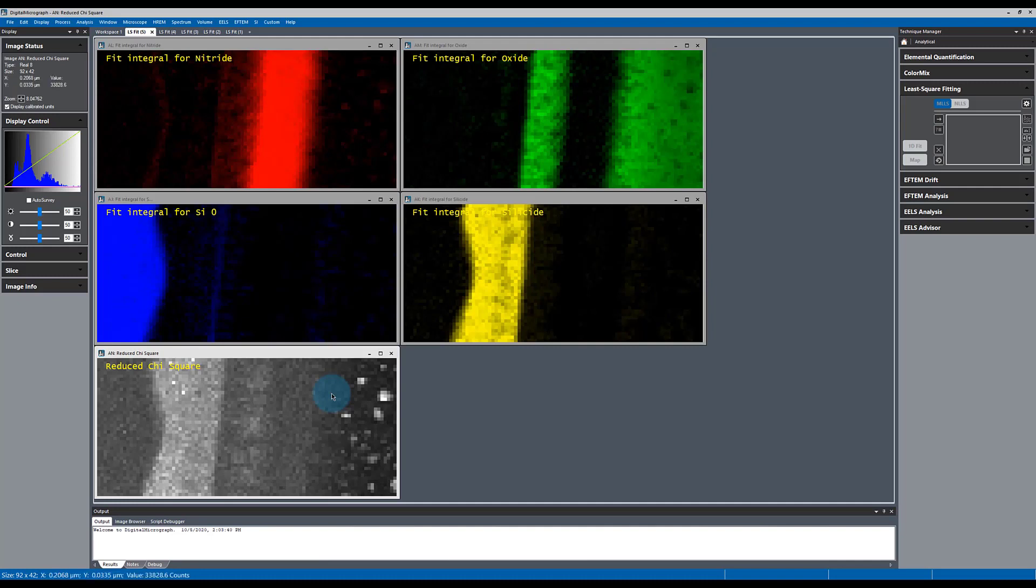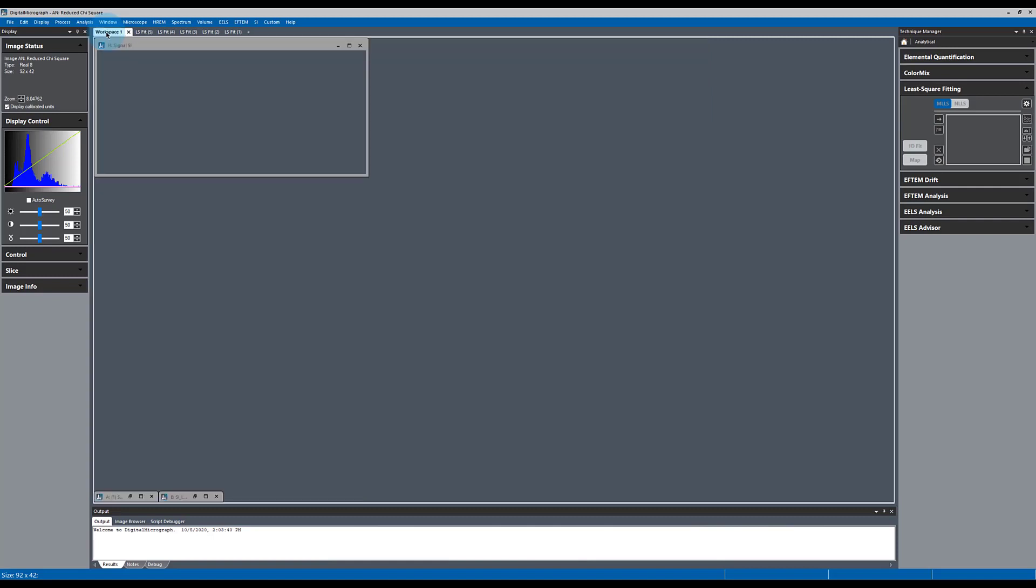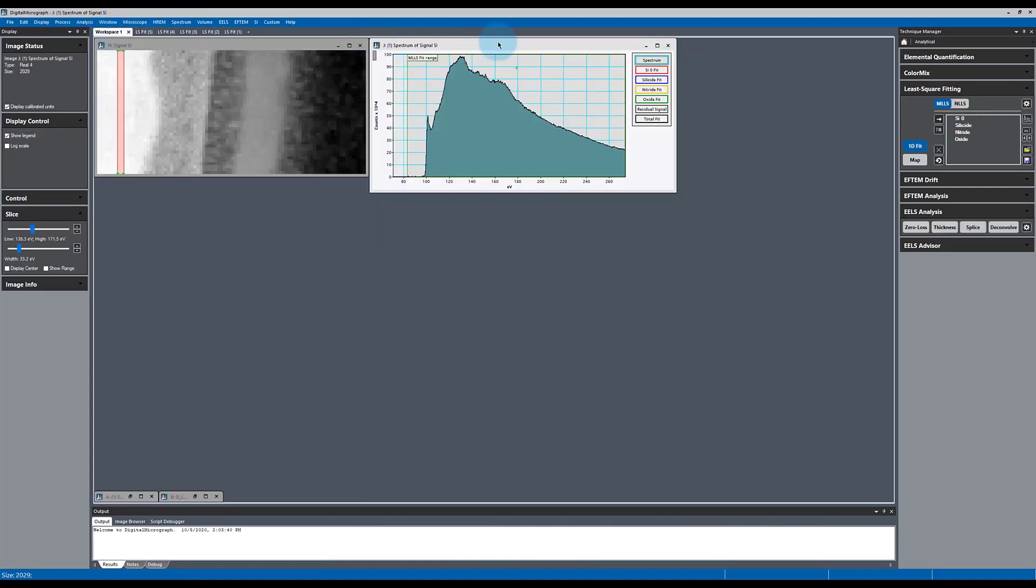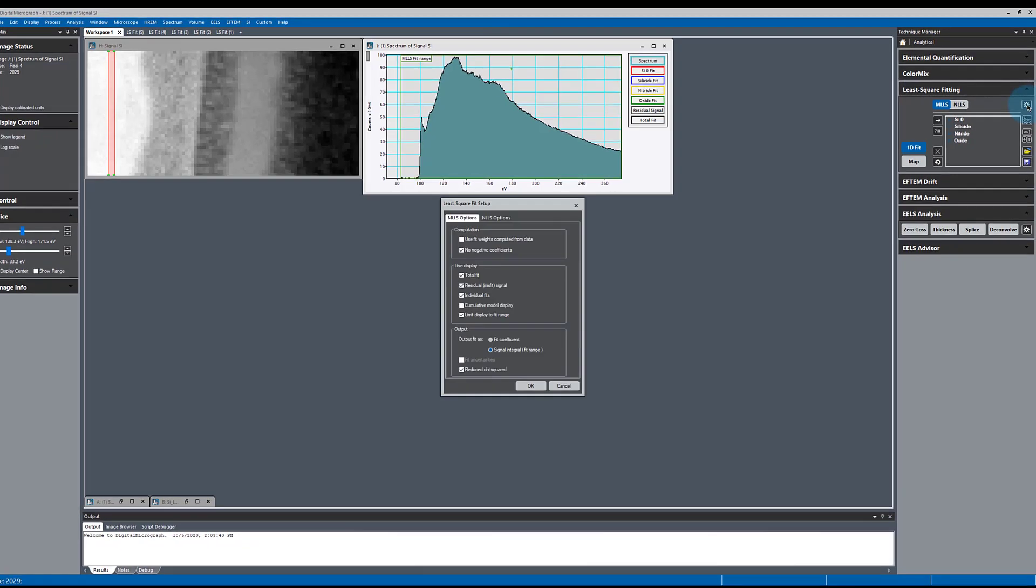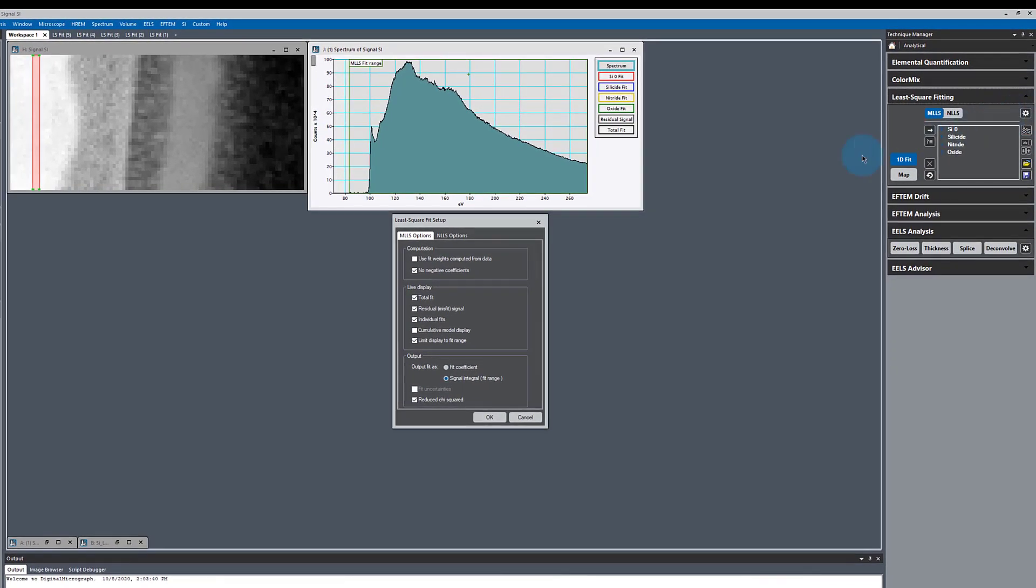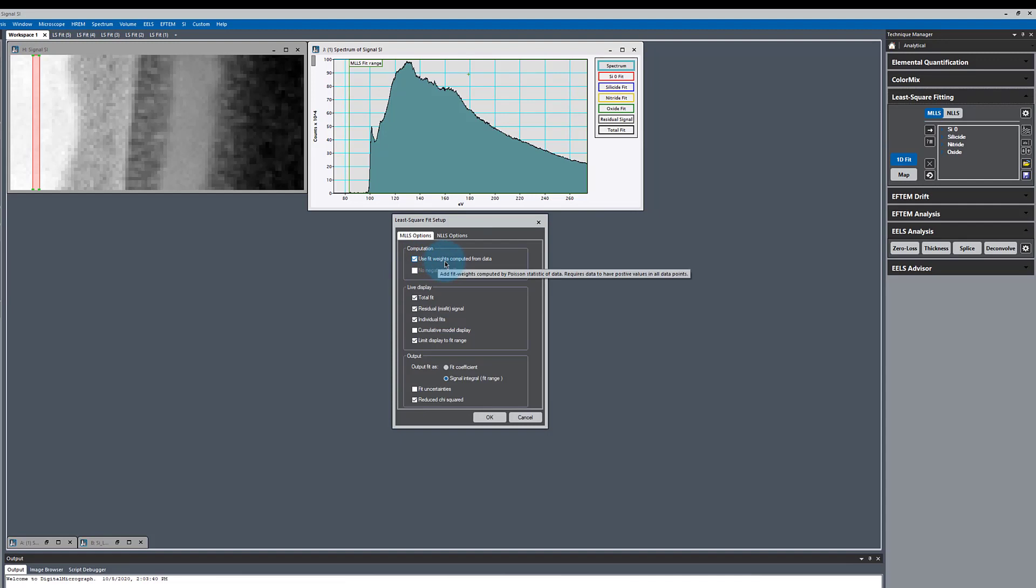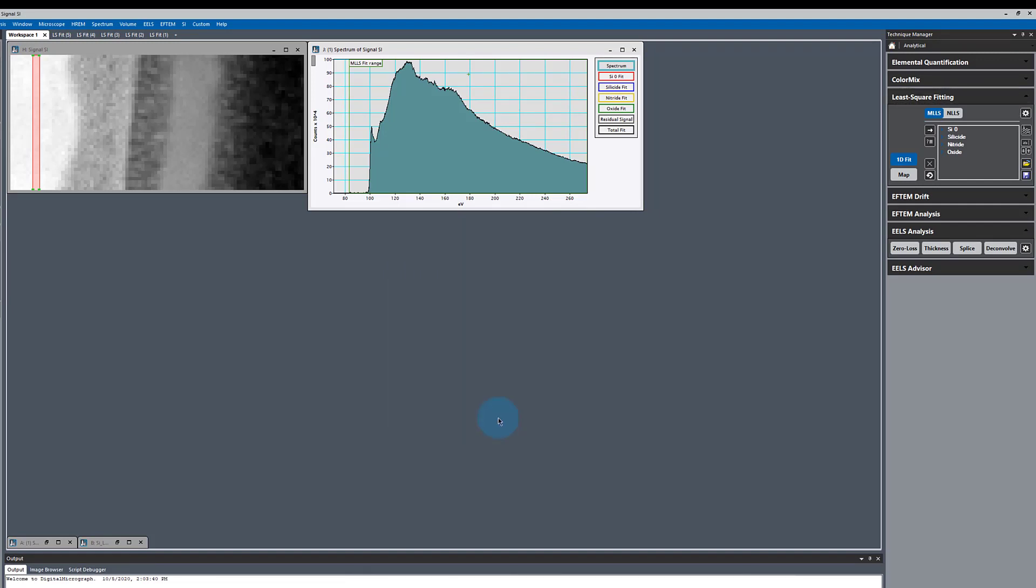There's one other option I just want to show you. We go back to our data and go over to the settings. We had non-negativity selected. I'm going to choose use fit weights computed from data. This should give us better statistics. However, there's one problem with this.